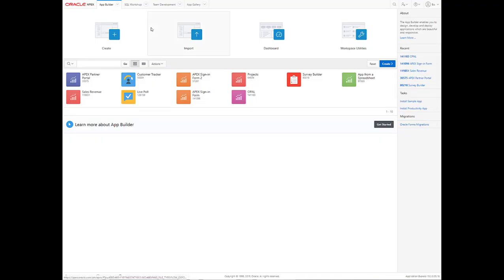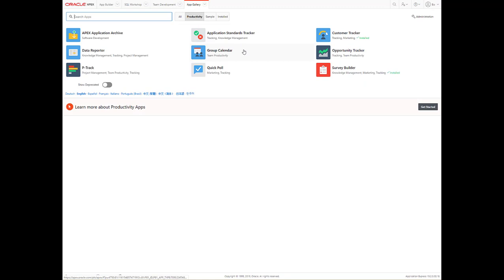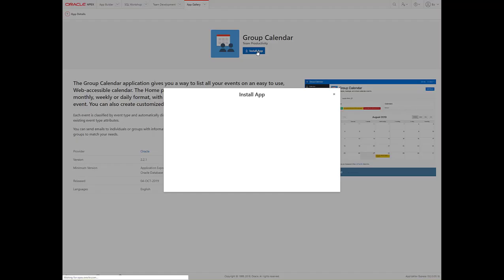Once you log into your APEX workspace, go to App Gallery, Productivity Apps, Group Calendar, and Install App.